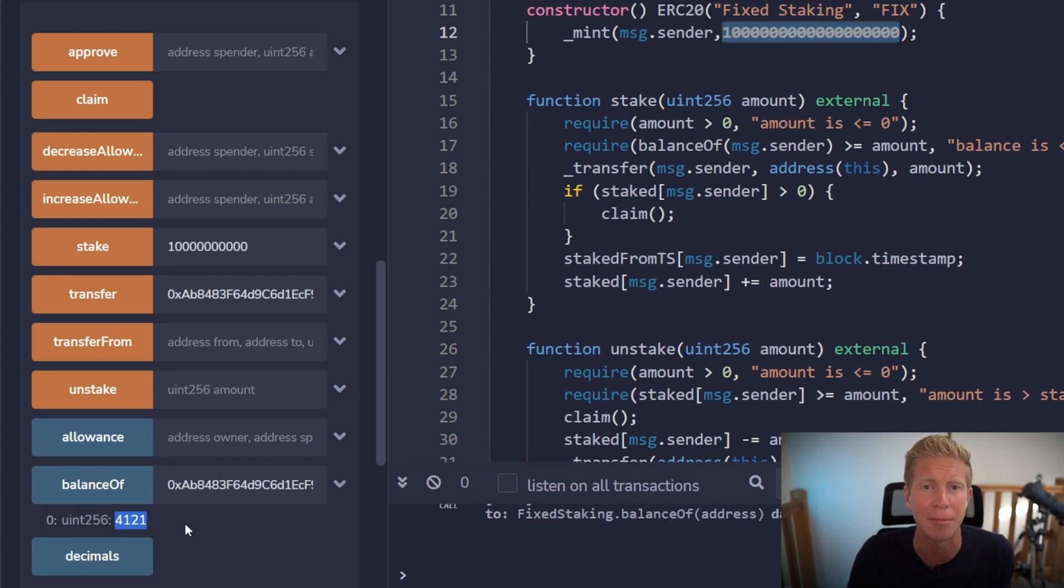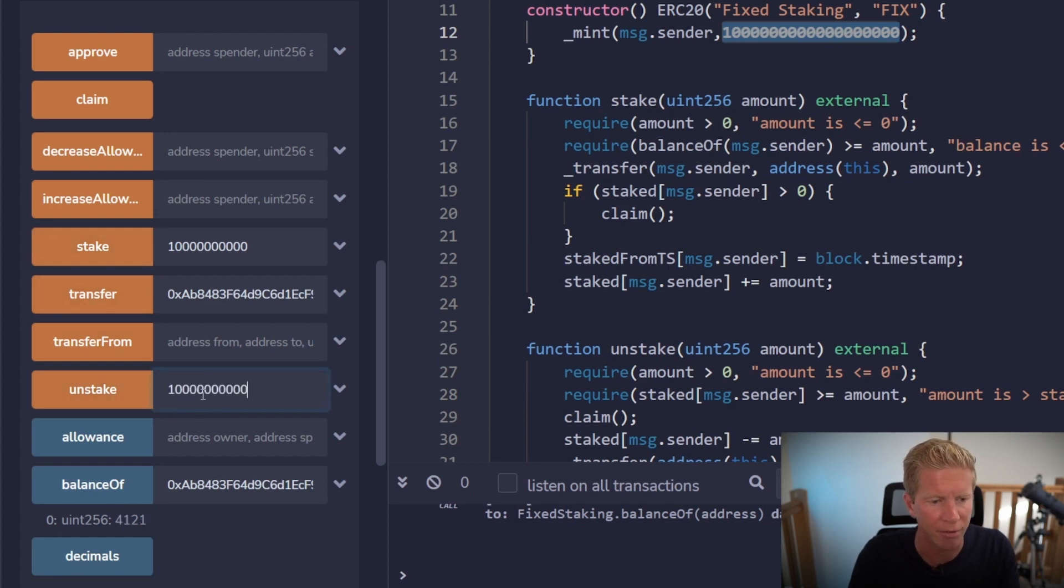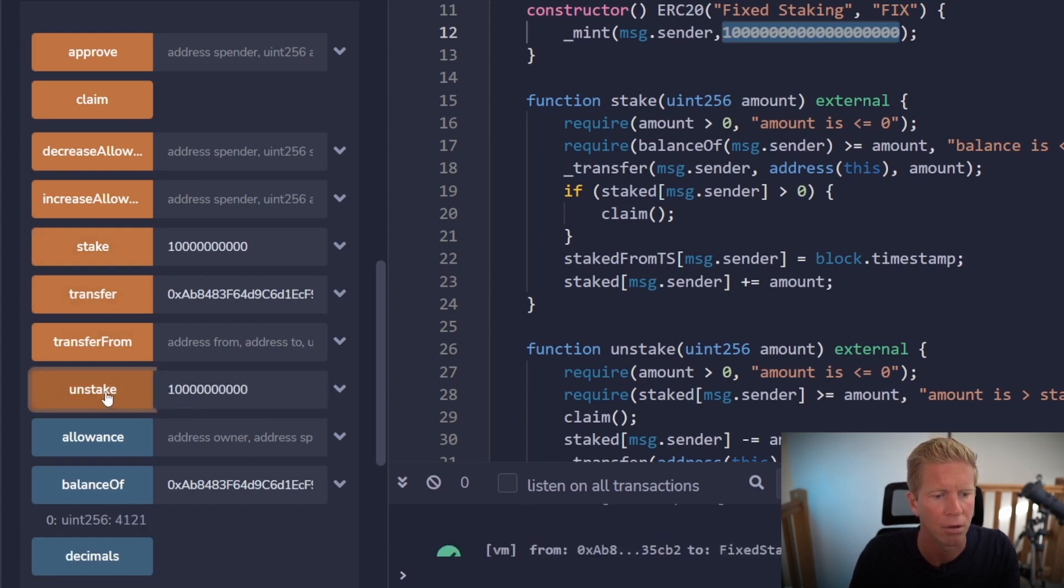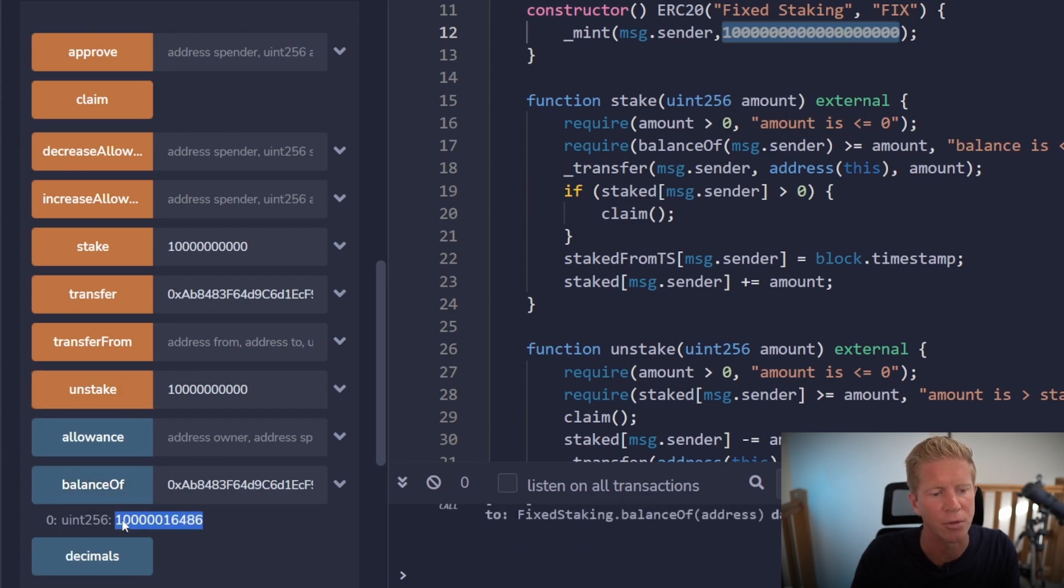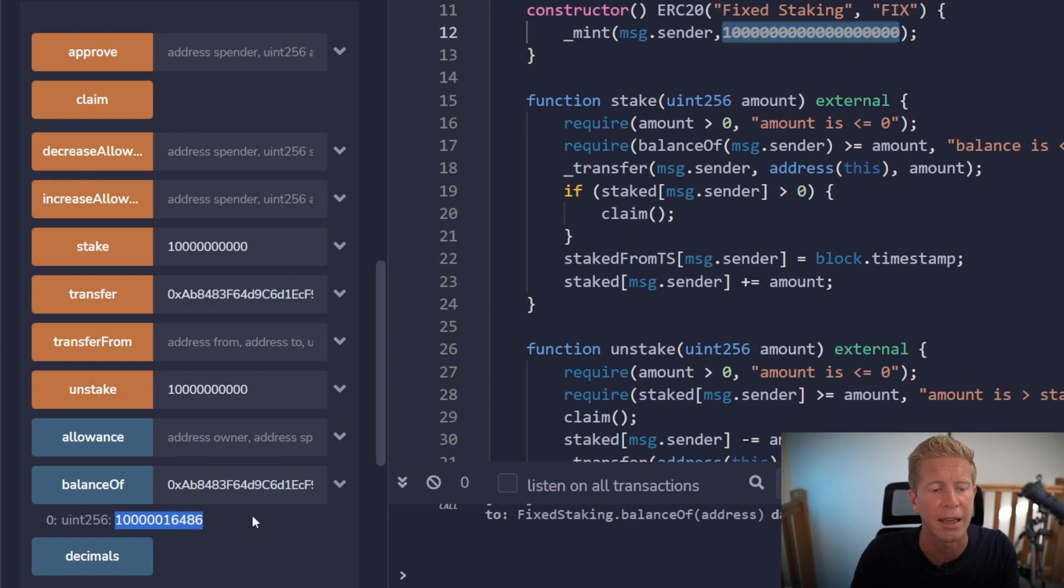So if we now go ahead and unstake the original amount. We can check balance of. You can see that's gone up again. So we've got the original tokens plus all the rewards we've previously claimed plus the new rewards.